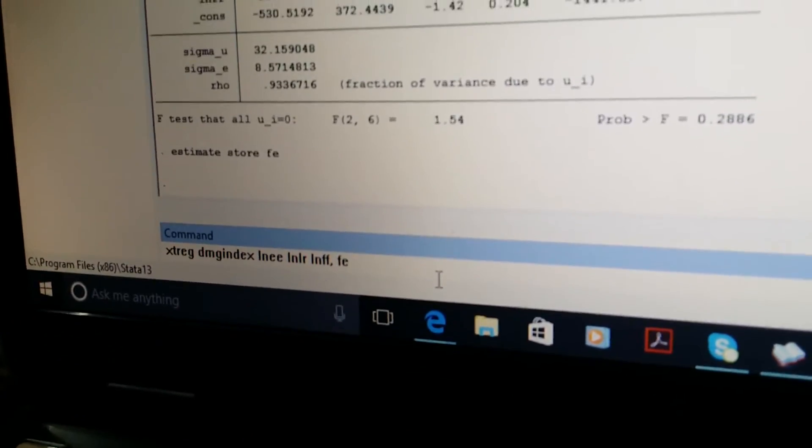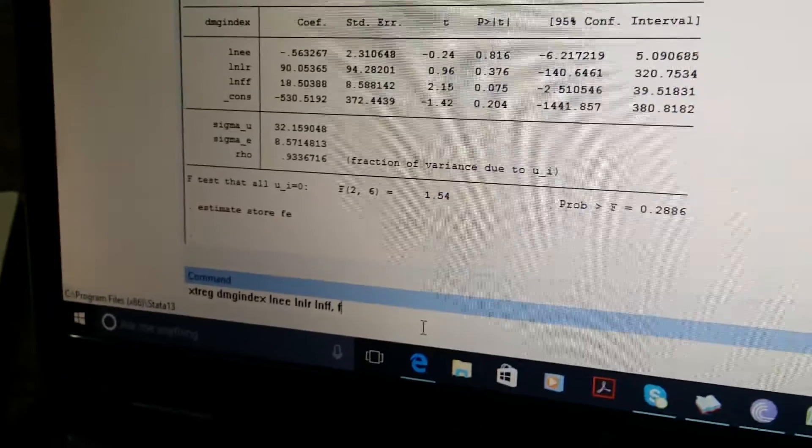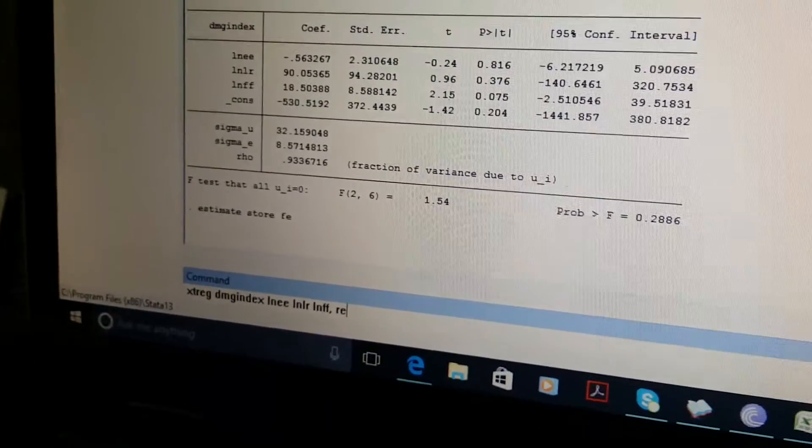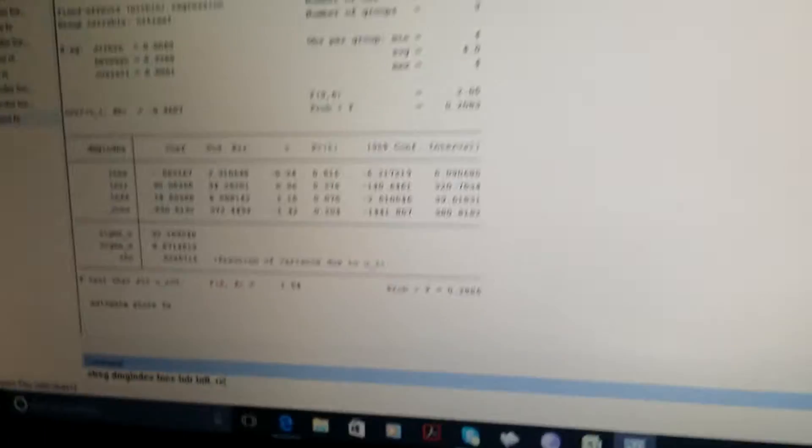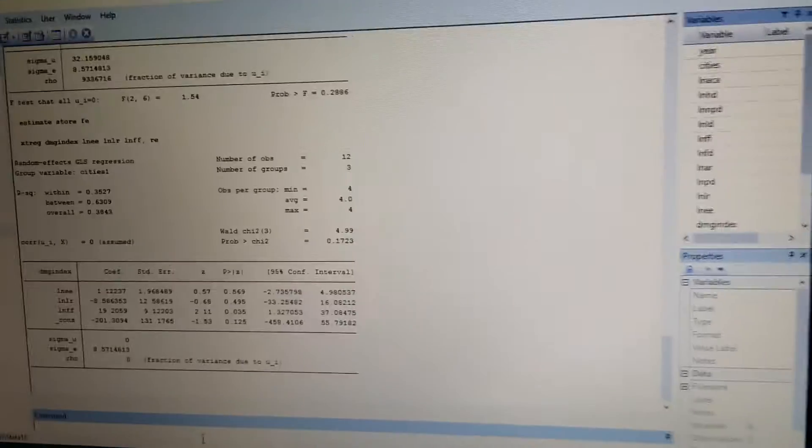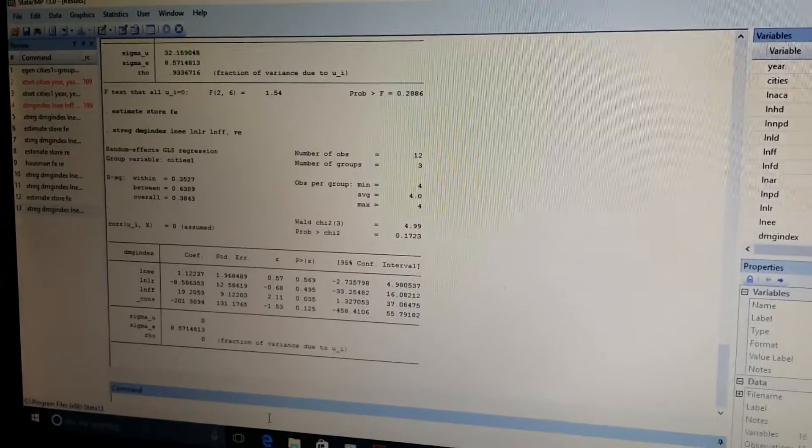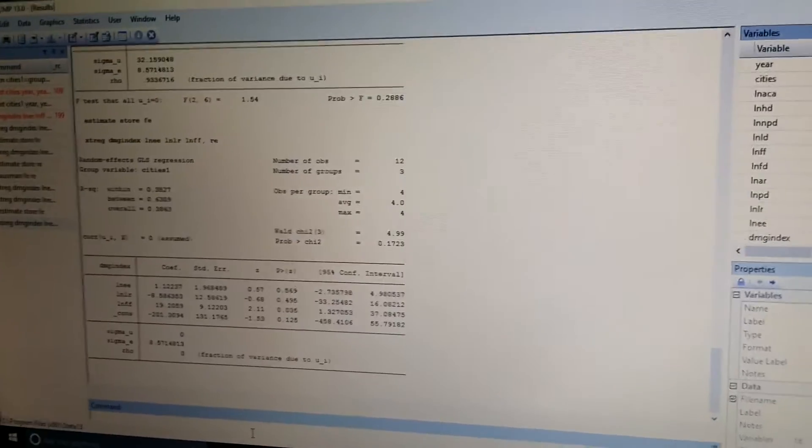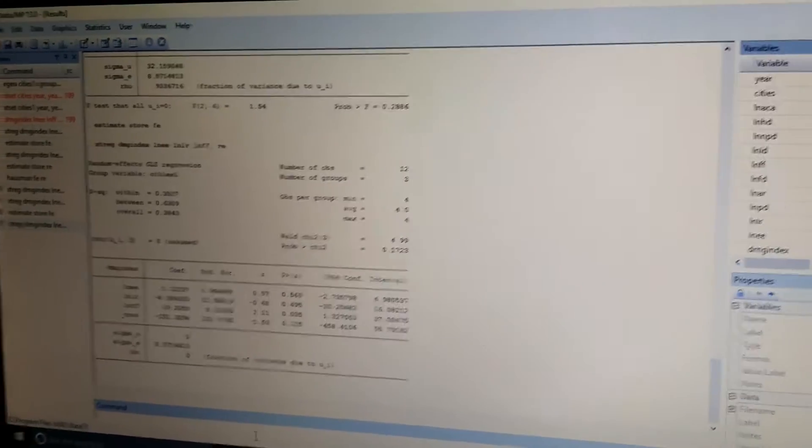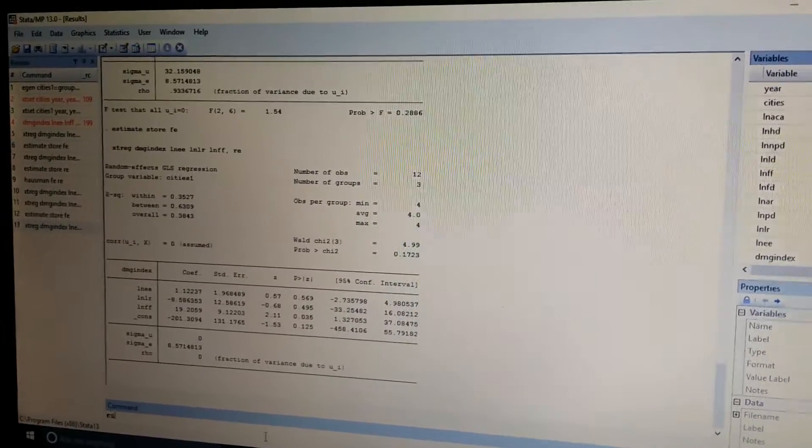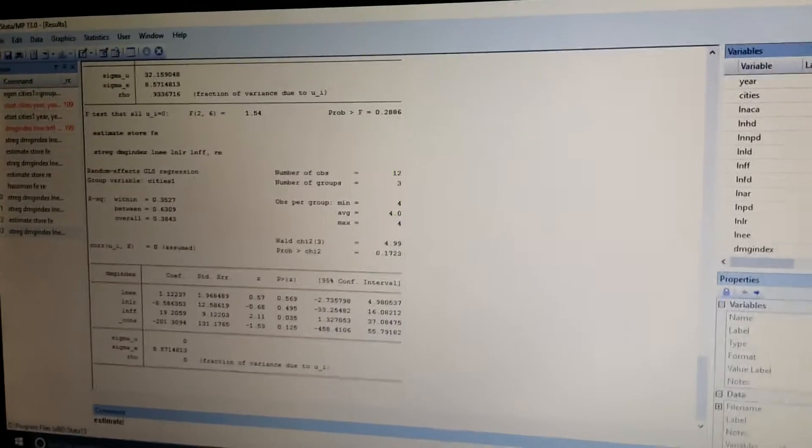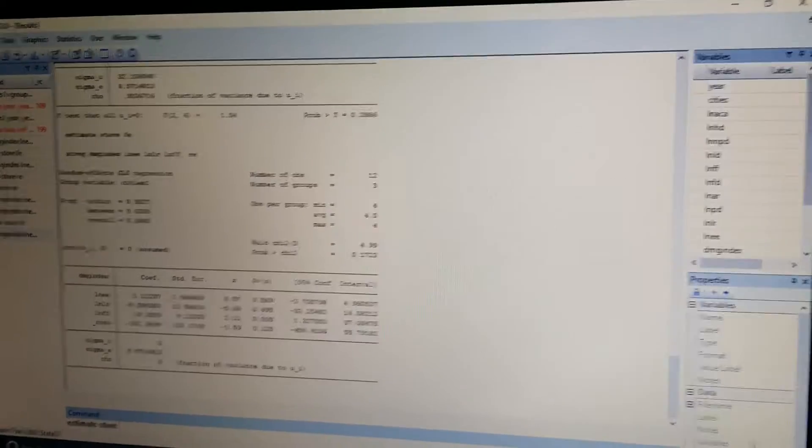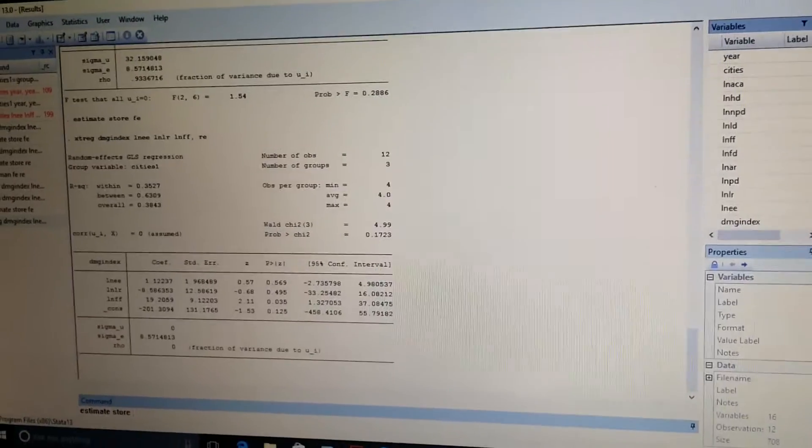We just need to write RE. Then again we will store these results so that we can easily apply the Hausman test. We will write the same command, estimates store, and now here we will write random effect instead of fixed effect.